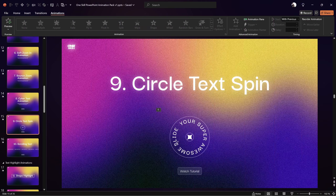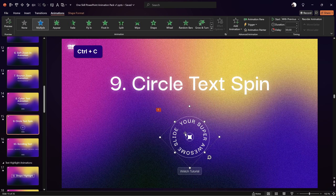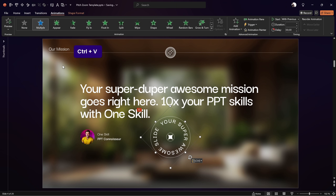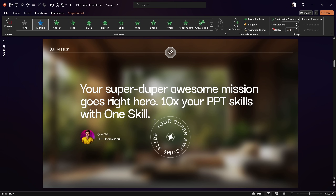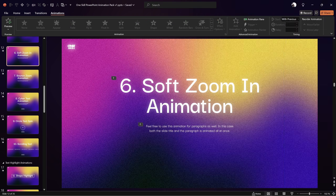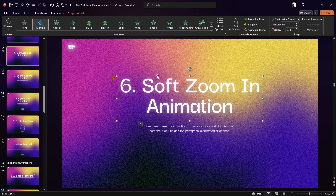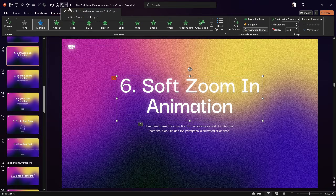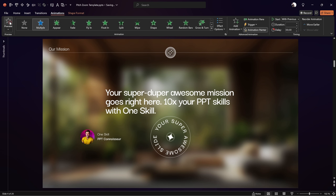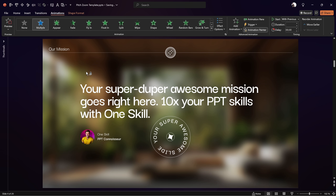To use this animation pack, all you have to do is select any animated shape that you like, then copy it and paste it into your slide. Additionally, you can use the animation painter or shortcuts Alt Shift C and Alt Shift V to copy and paste animations from the pack to your slides.